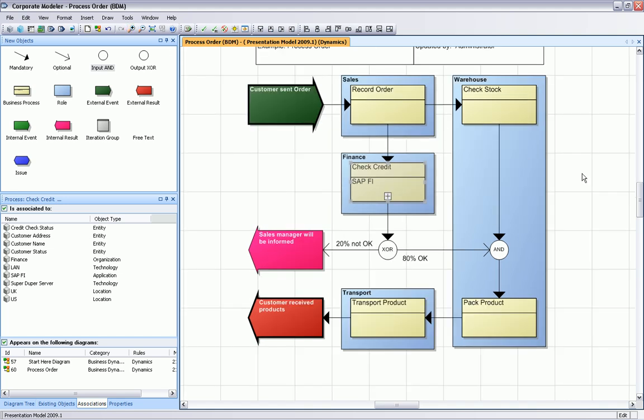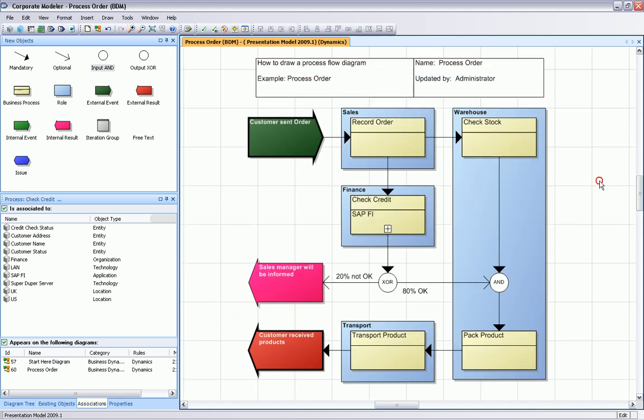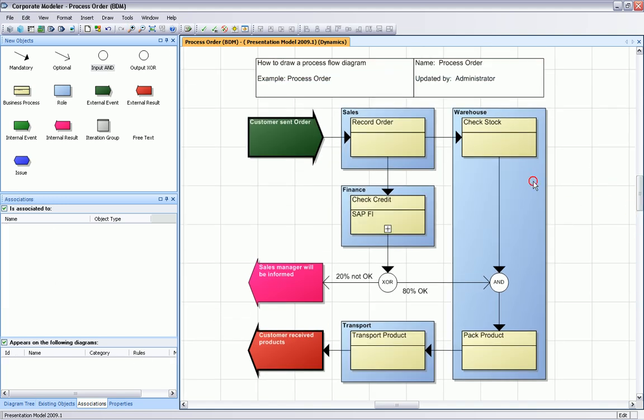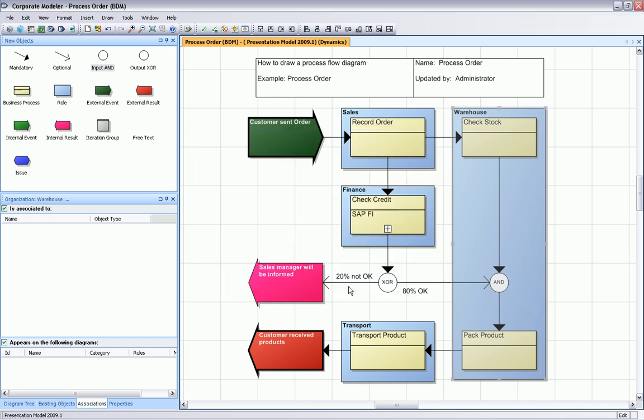The throughput here, we can see the service time is one second per process. We have also then the same properties behind the organization unit. This time we can change the resources because we have two processes, so we assume we have also two people fulfilling this process.